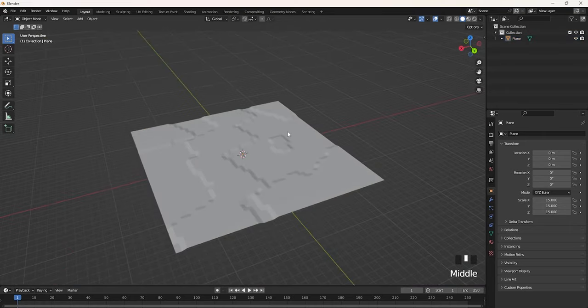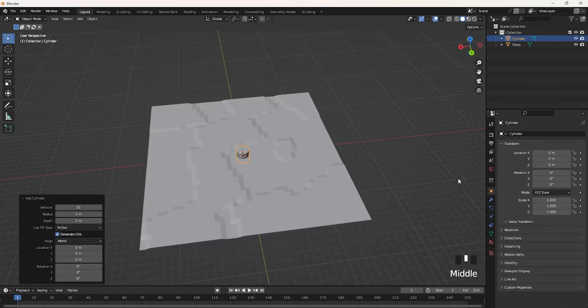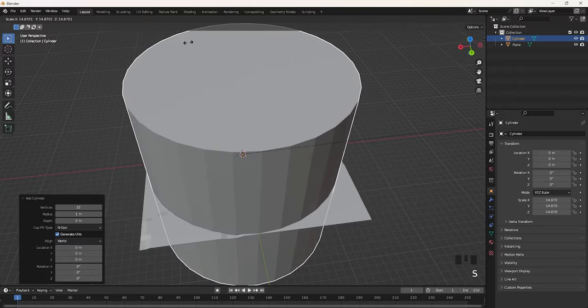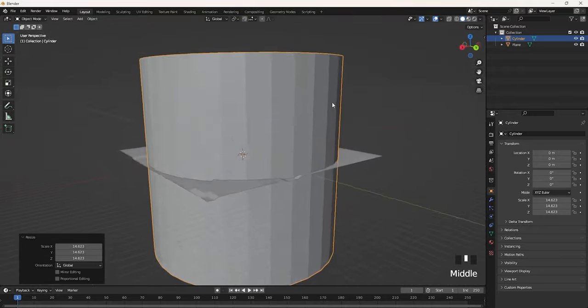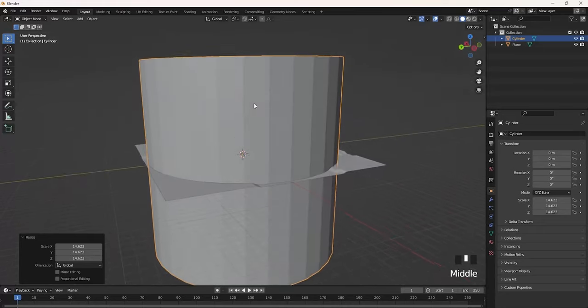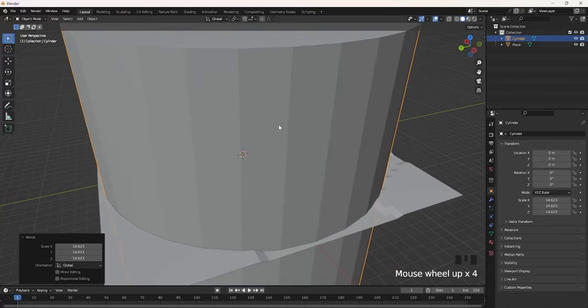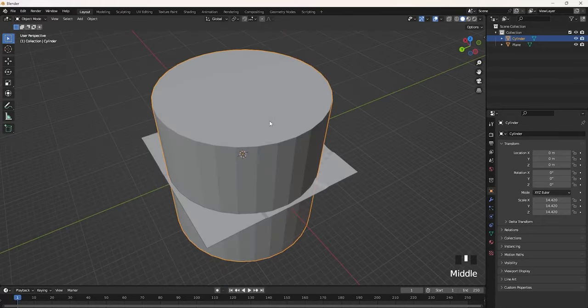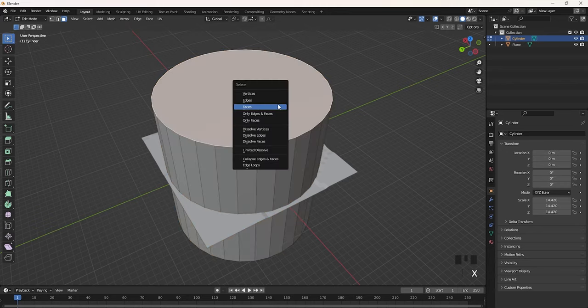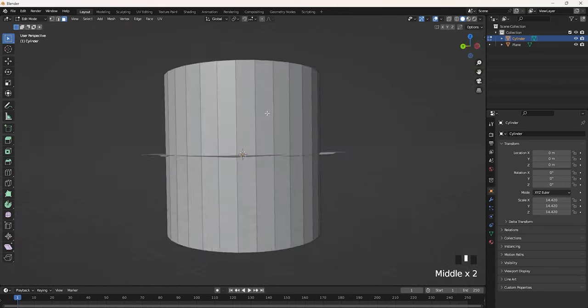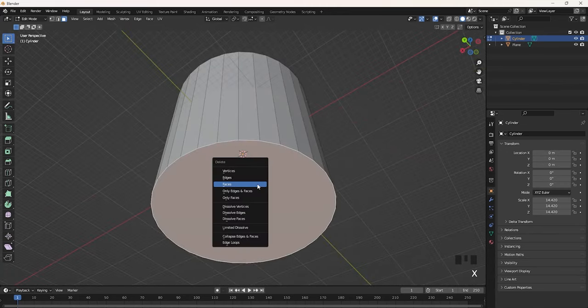Now we're going to add the walls, which a lot of people do differently, but I'm going to be showing you the way I personally do. We're going to add a new cylinder and scale it up to just the size of the actual map — make sure it's just the size of the map, otherwise this probably won't work. Go into edit mode, then delete by clicking X, and delete the faces.